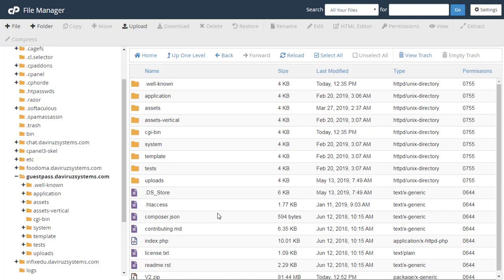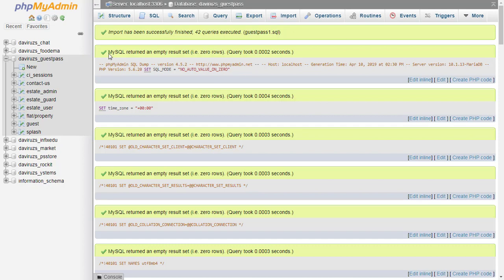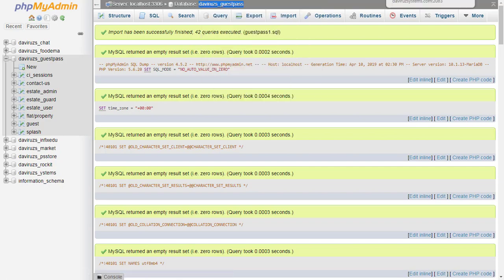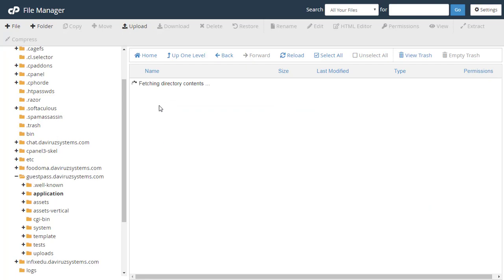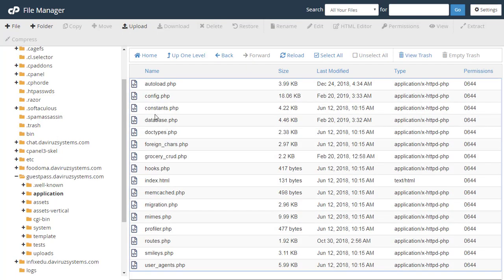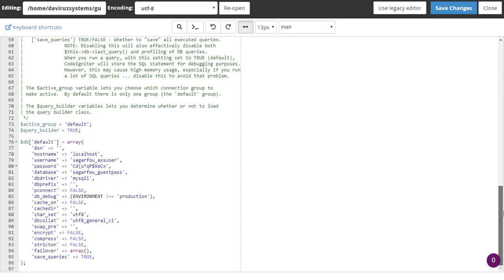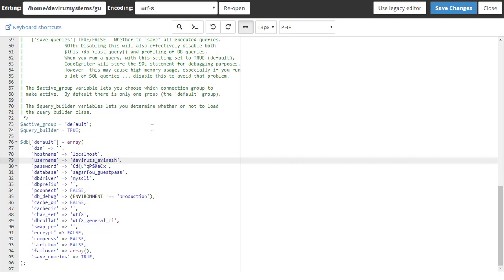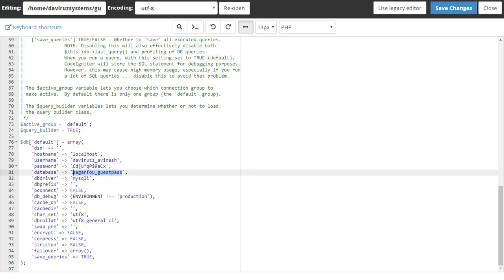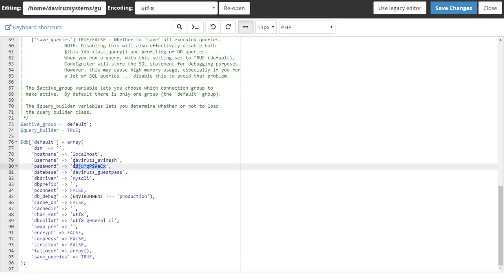Let's check that our database has finished importing. The database is done importing. I'll copy the name of the database, go back to cPanel, come to the application folder, then Config, and open my database file — database.php. I'll enter my database details here: the database name and the database username.